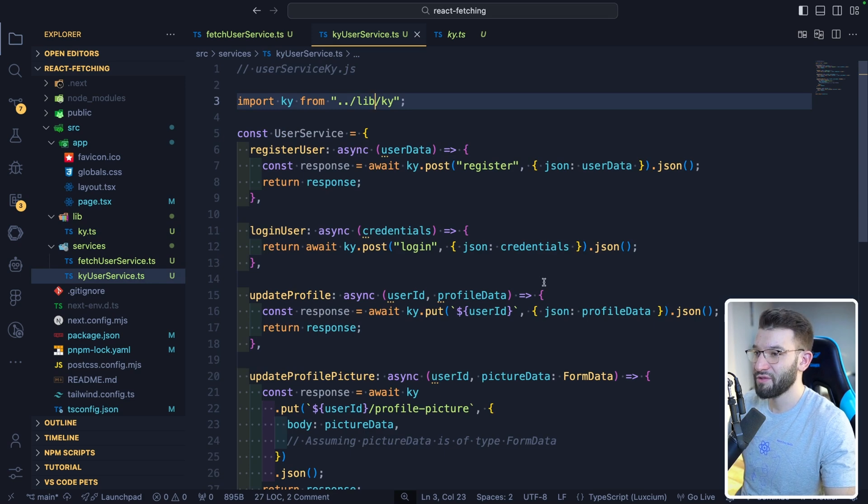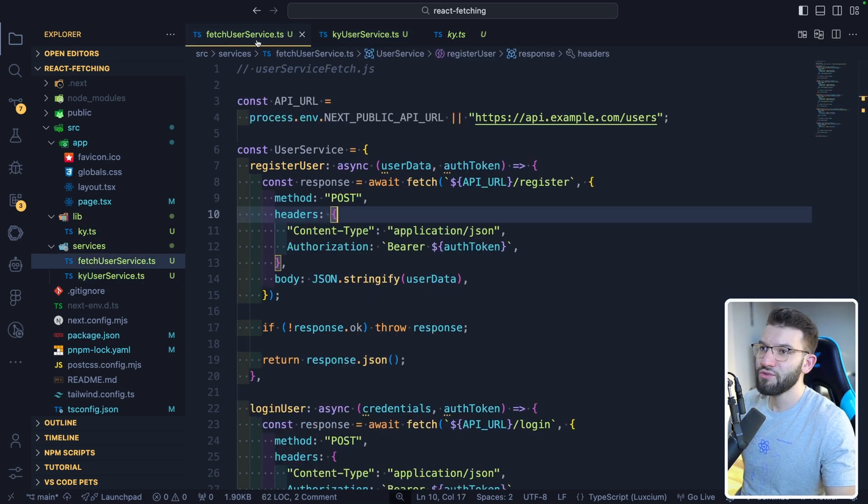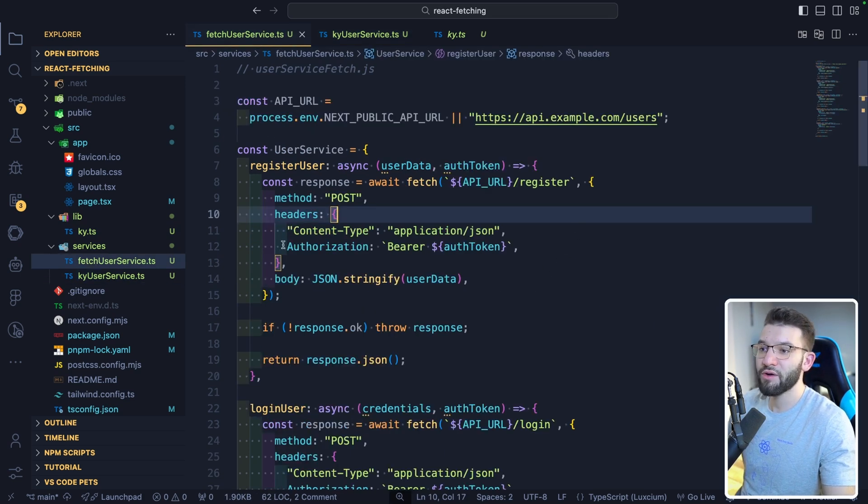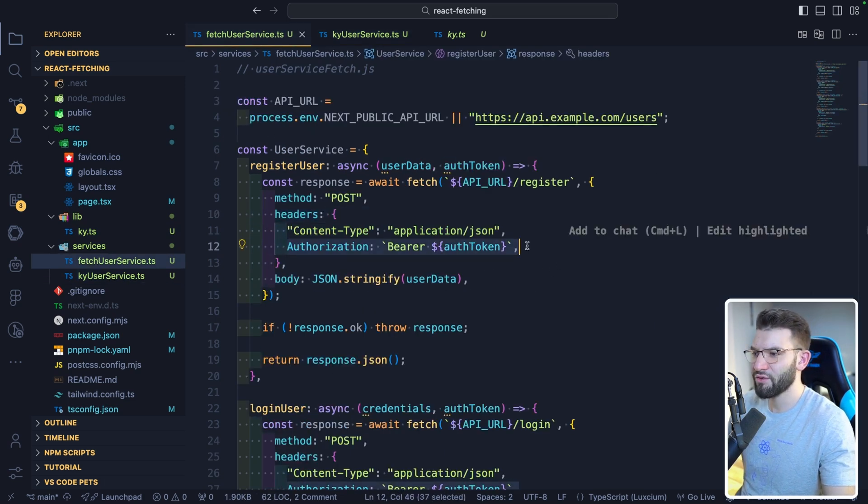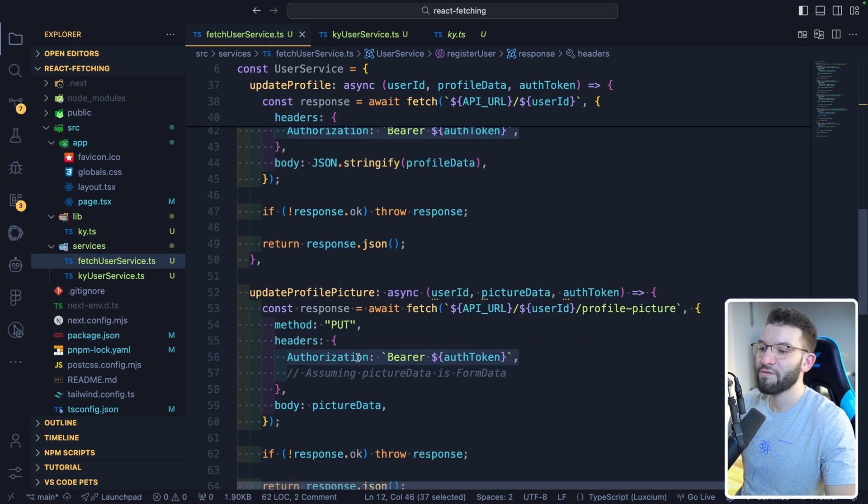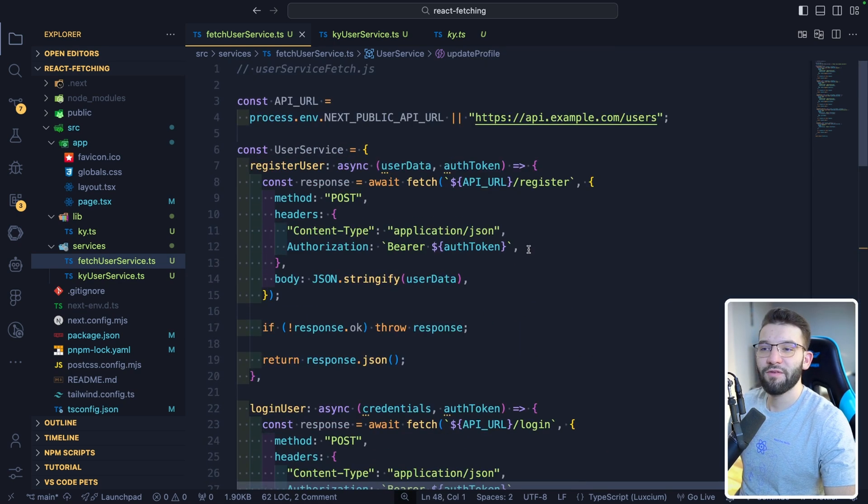In the contrary, when it comes to fetch, you can't do that. If you go to fetch, you notice that we're passing the authorization every single time for every single request.